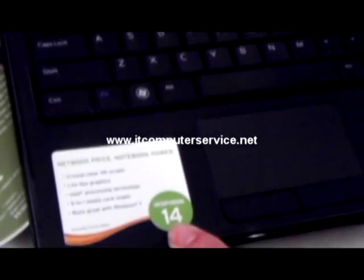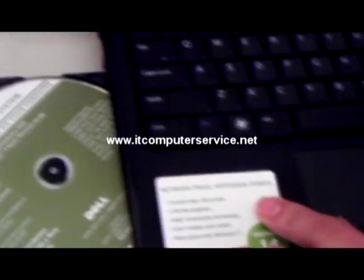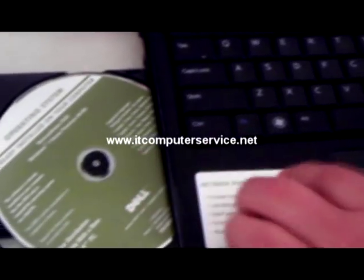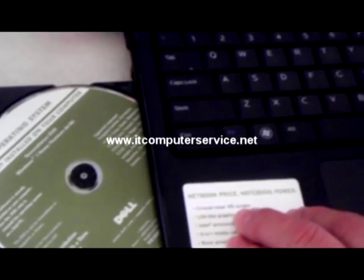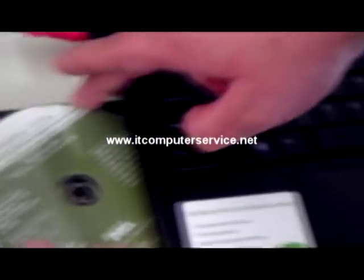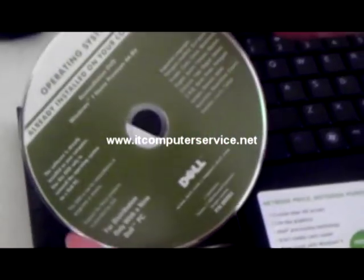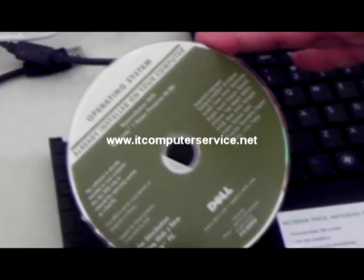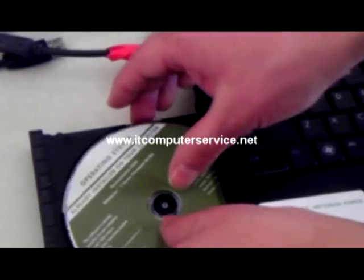Okay, what we have here is a Dell Inspiron 14 model with Windows 7, and I ran into a particular problem with this computer. I'm reinstalling Windows 7 on here, Home Premium 64-bit.